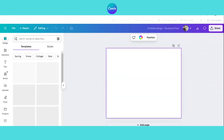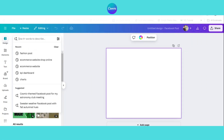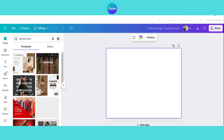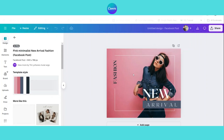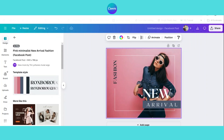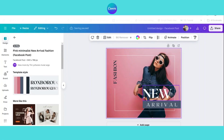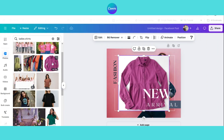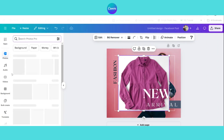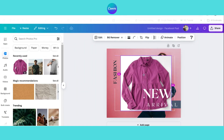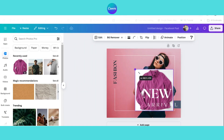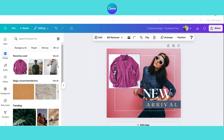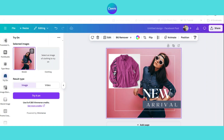Now let me show you how to use this app creatively for fashion posts. Sometimes clients provide only a product image such as a jacket, pants or a shirt and ask for a post where a model is wearing the product. Normally this would require a photoshoot or advanced Photoshop skills, but with this app you can do it easily.